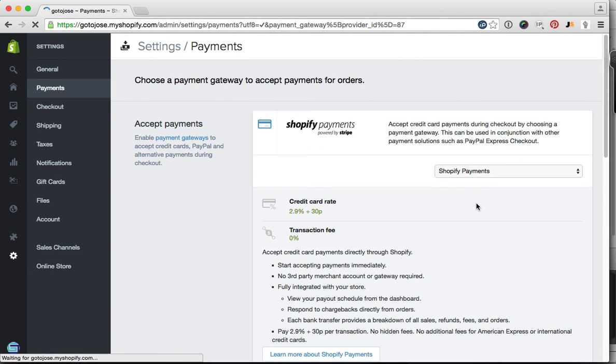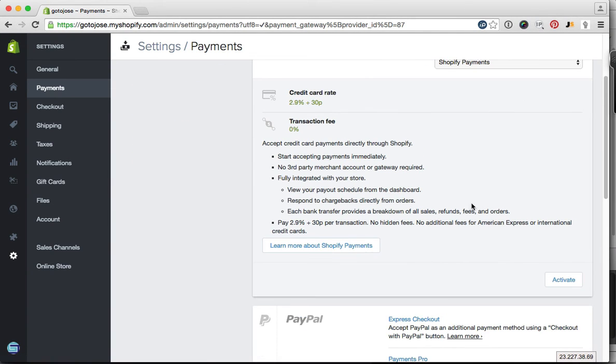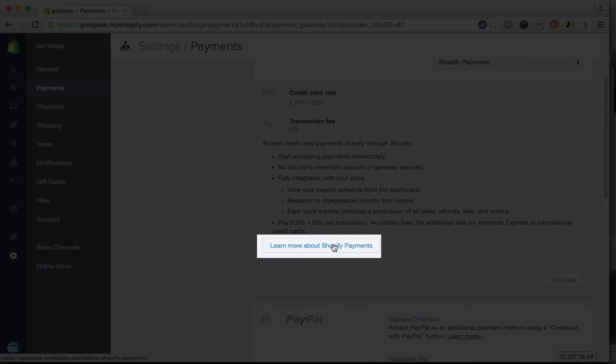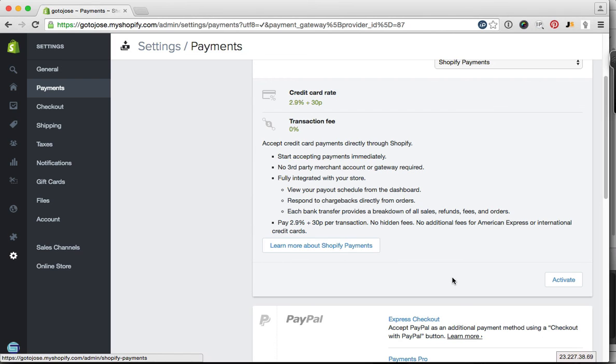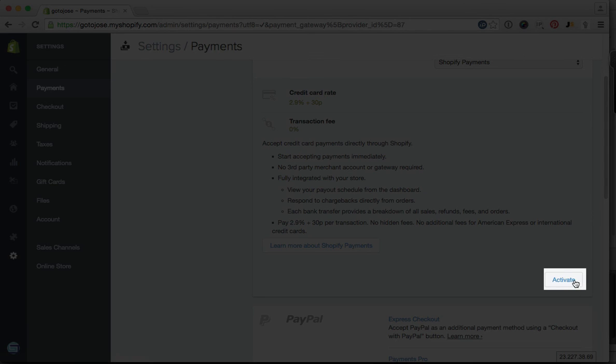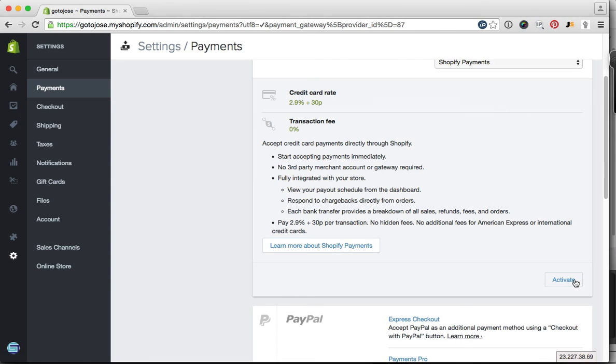Let that screen load. Read through that, make sure that you're okay with this. You can click on this button to read more about this. If you're happy, just click on the activate button and you're done.